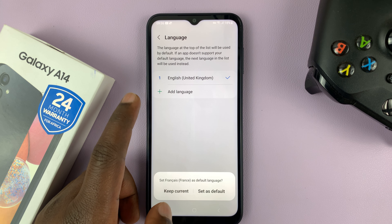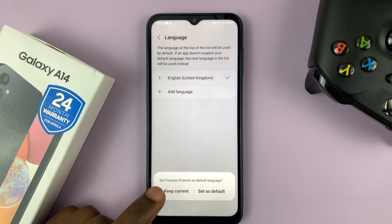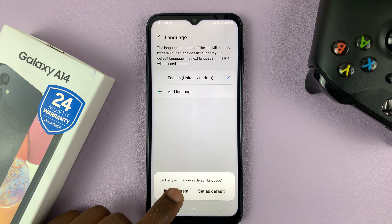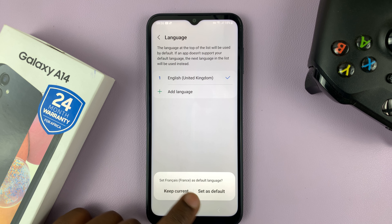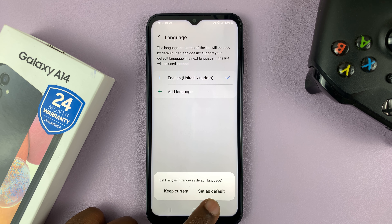There you go, tap on that. And then at the top of the general management page, you shall see language.